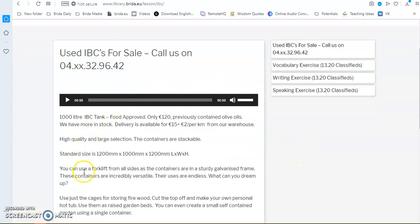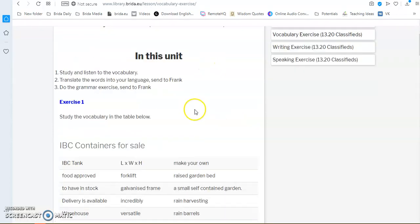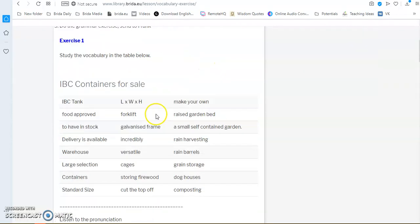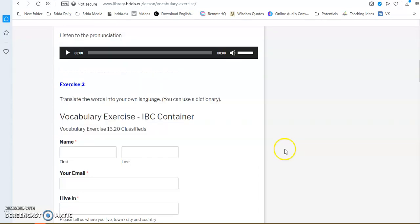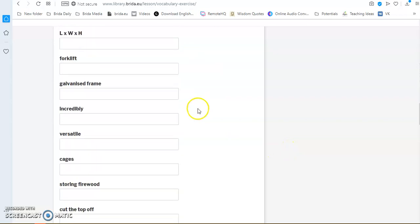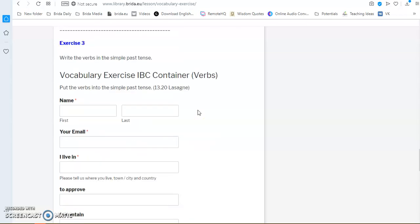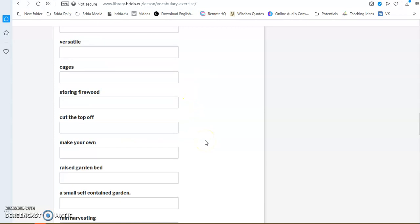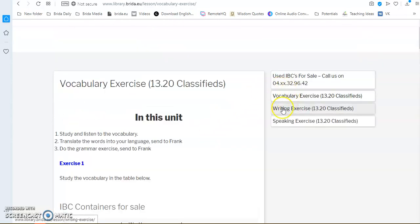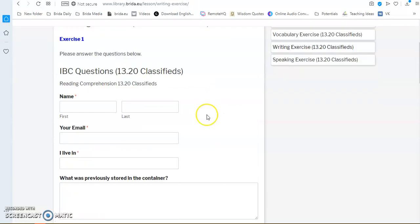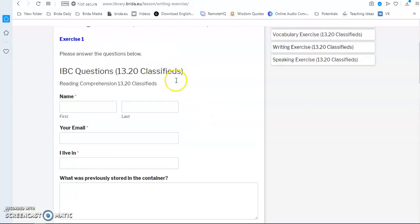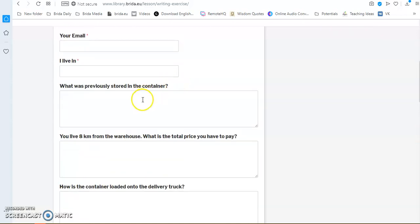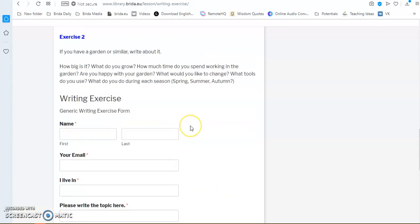You have the text. You have the audio file. And then you have a vocabulary exercise. Again, looking at some words. You listen to the pronunciation. You translate the words into your own language. And maybe some grammar exercises here. Then you have the writing exercise. Some reading comprehension. So, you have to read the text and then answer the questions.